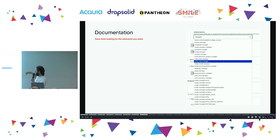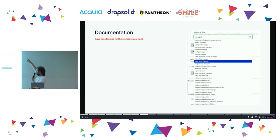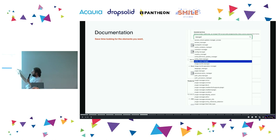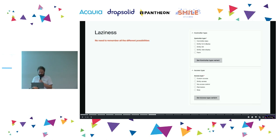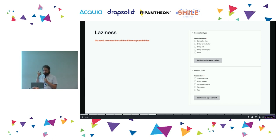Documentation saves you time actually finding the things you want. This is part of the Module Builder UI — when you want to create a plugin, form, or controller class and you want to inject some services, there's a nice autocomplete. You can just think 'I need the entity type manager,' and it autocompletes it for you. You don't need to keep remembering the exact names of services or going to find them. All the different possibilities are there in the UI.